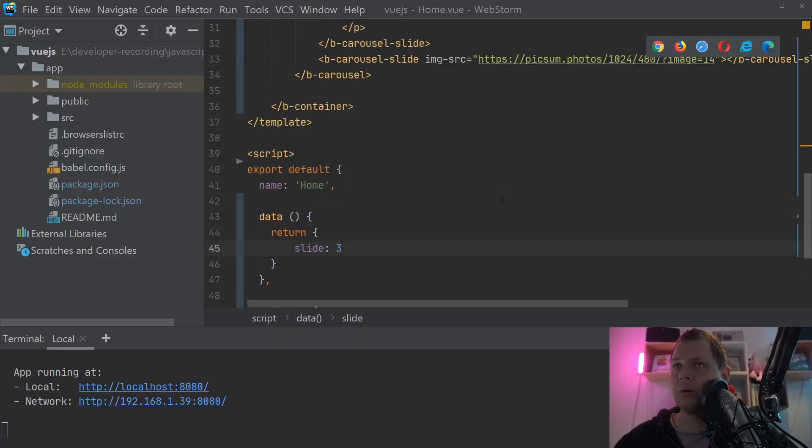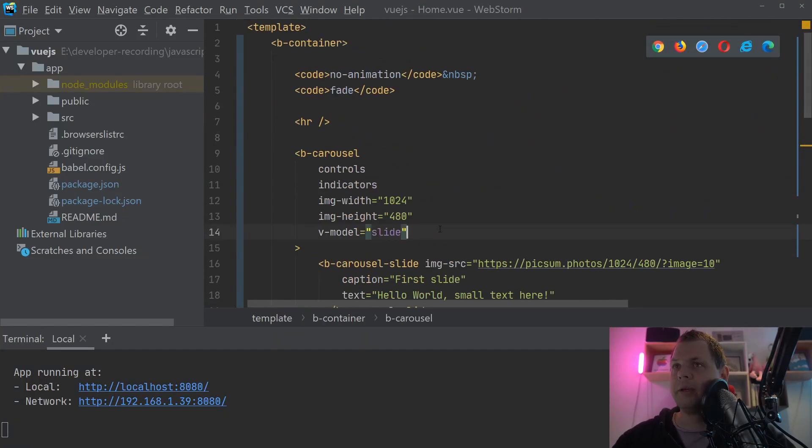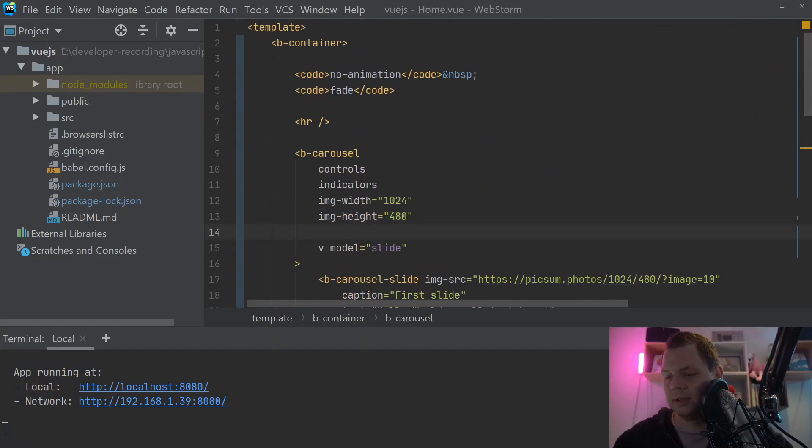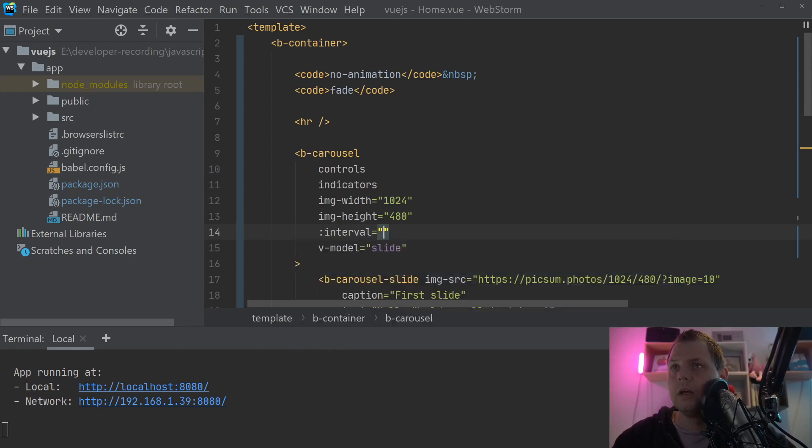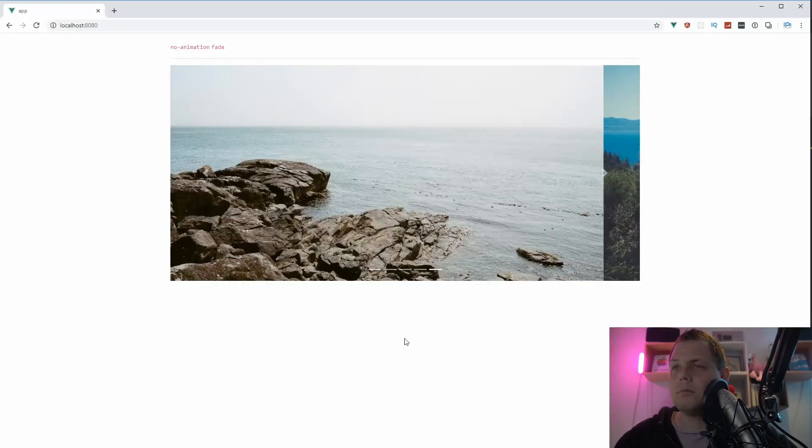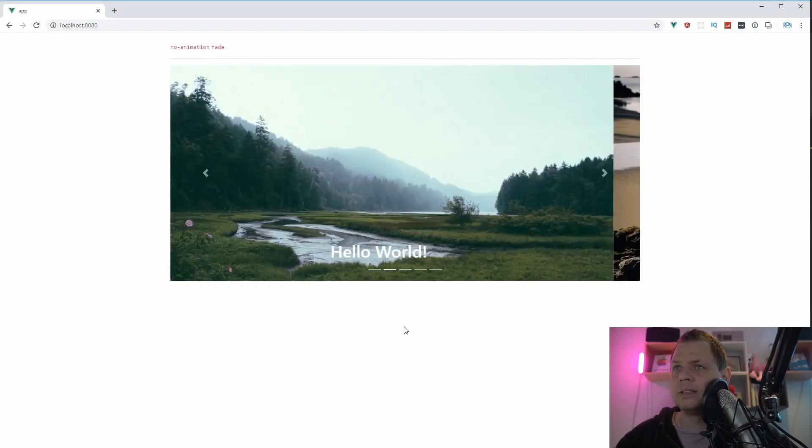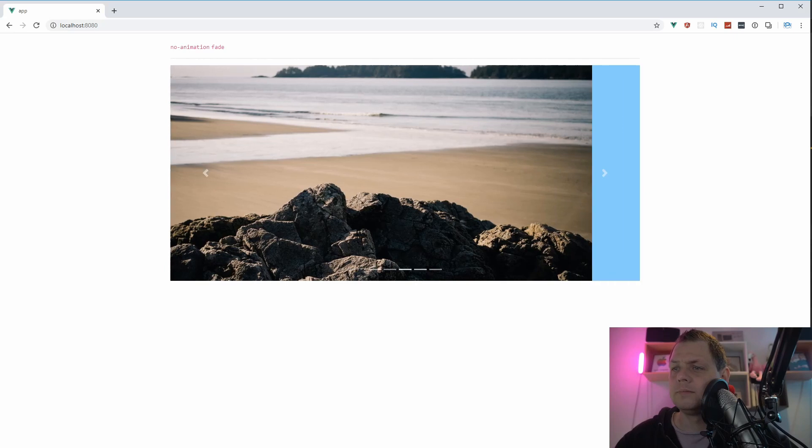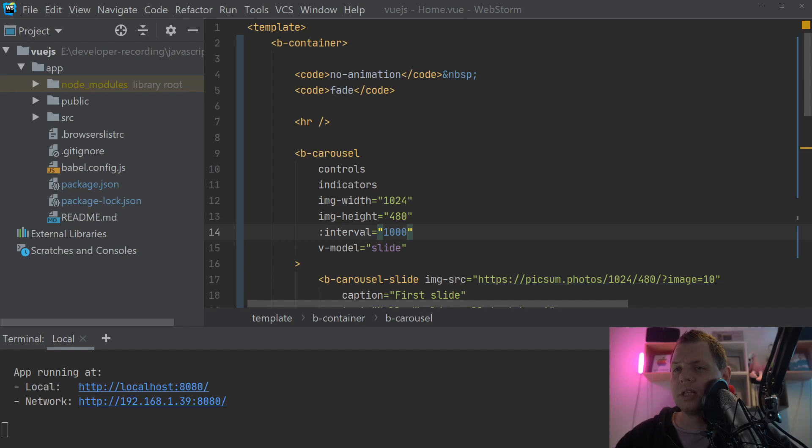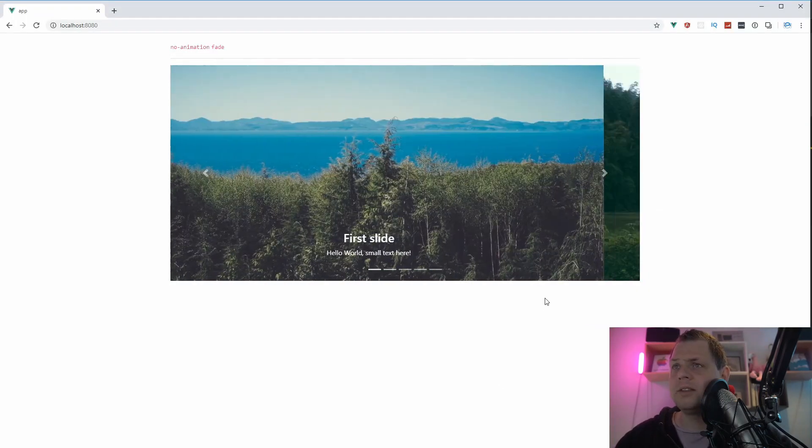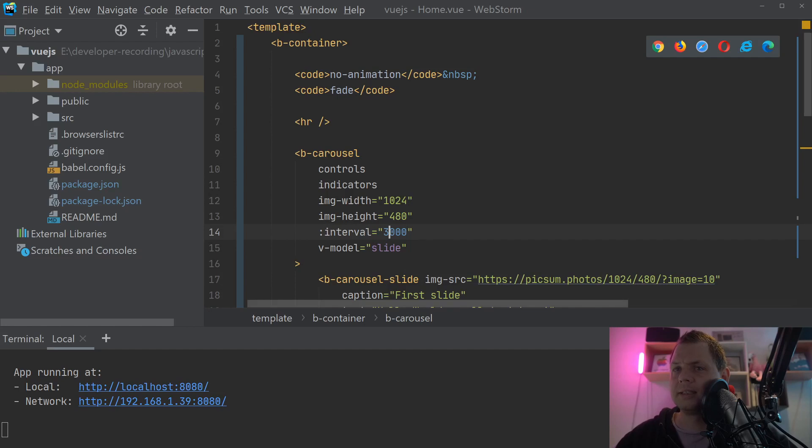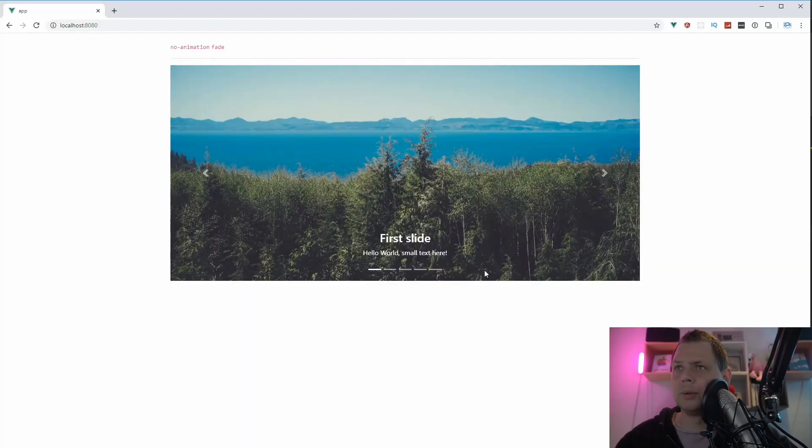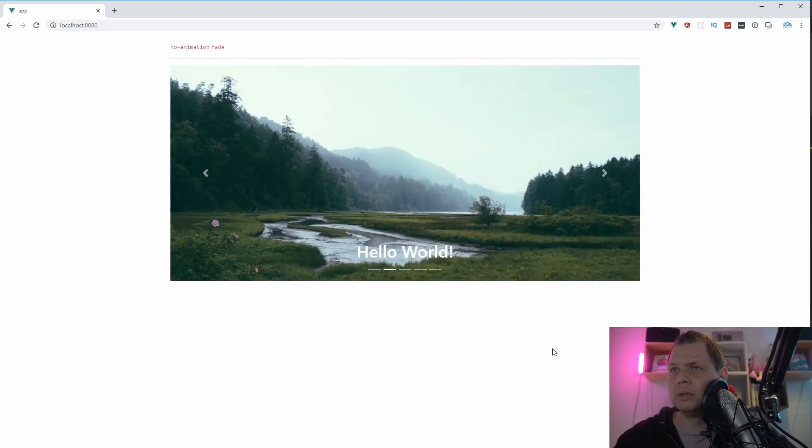The last thing I want to speak about before we end this video is the interval. You can see we built it in milliseconds here, so now it will fade every one second and every second you want to change the image. And this way you can change the speed about the slide. So I think that's it. Let's speed it down to three seconds, it's more beauty. And now it's every three seconds it will change the image.